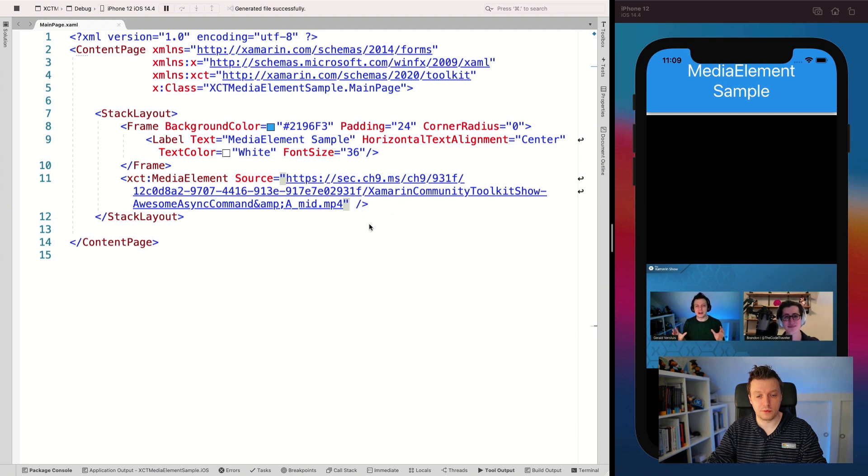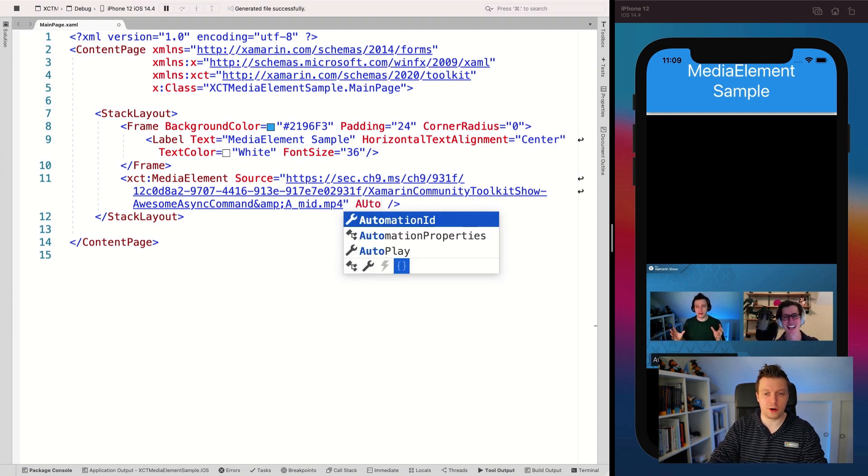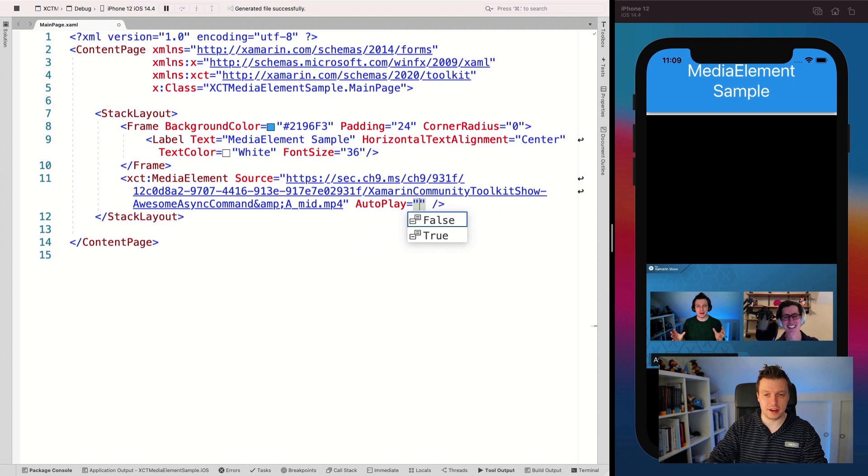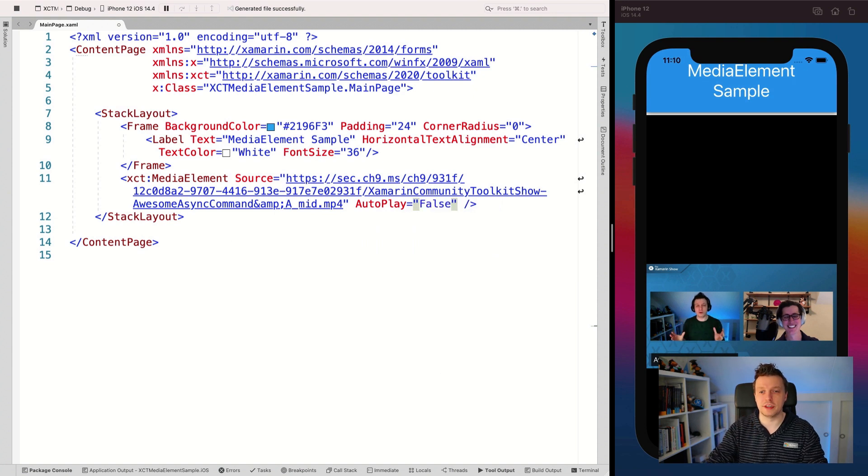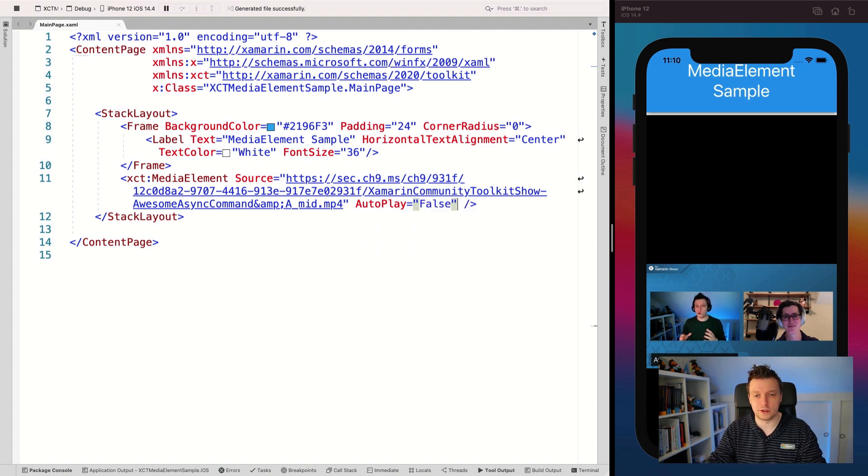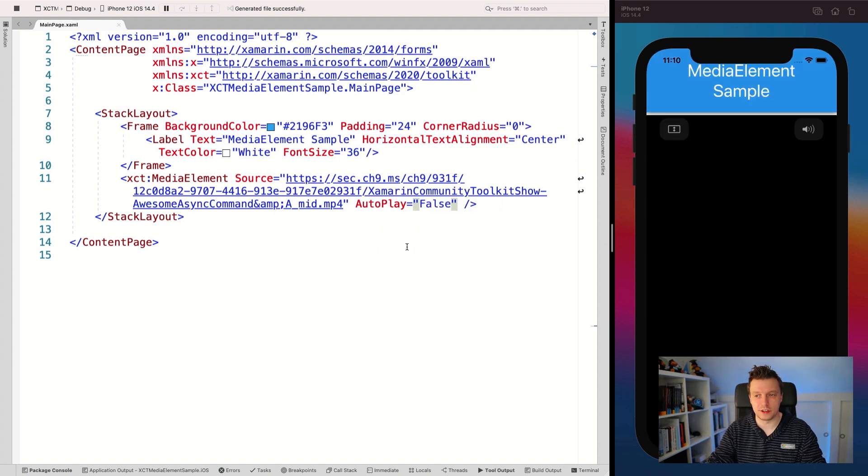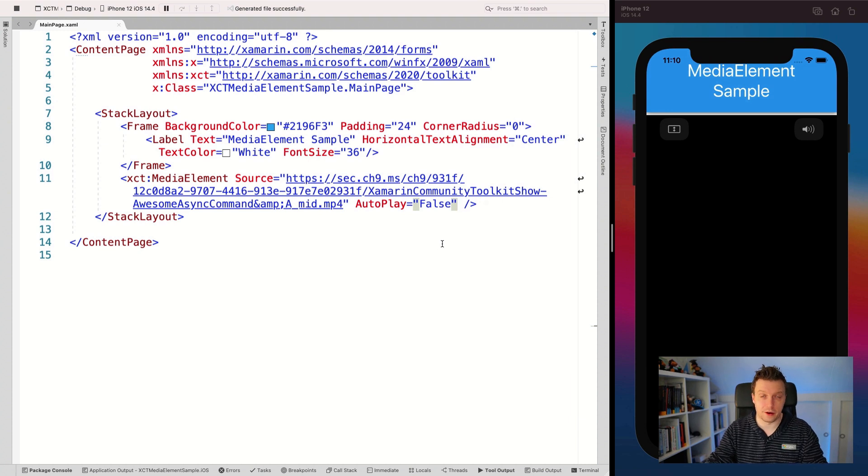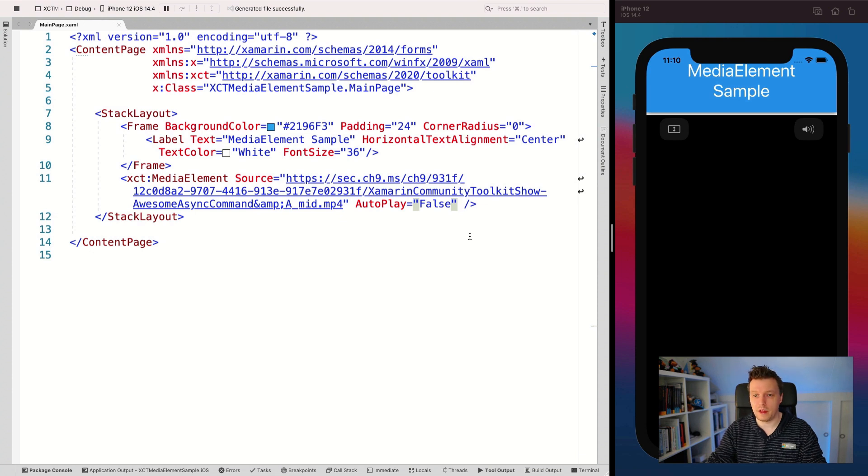So actually we have a property for that. So if I say auto play and I set it to false, obviously it's set to true by default. And if I set it to false, then it doesn't start playing automatically. That is something that you might want to keep in mind.